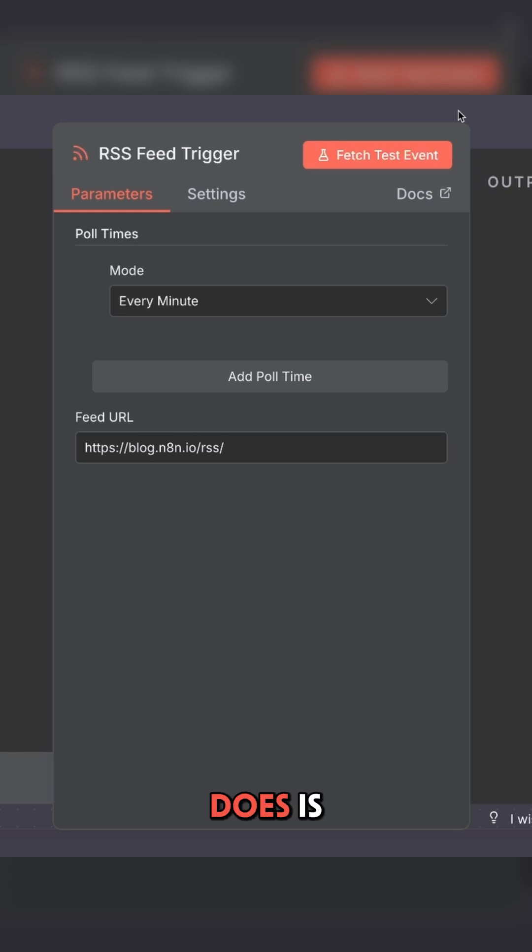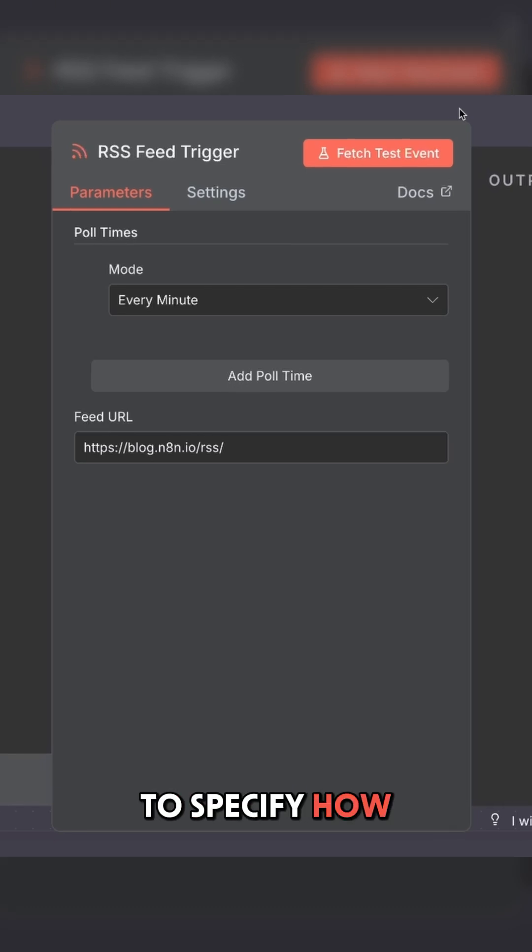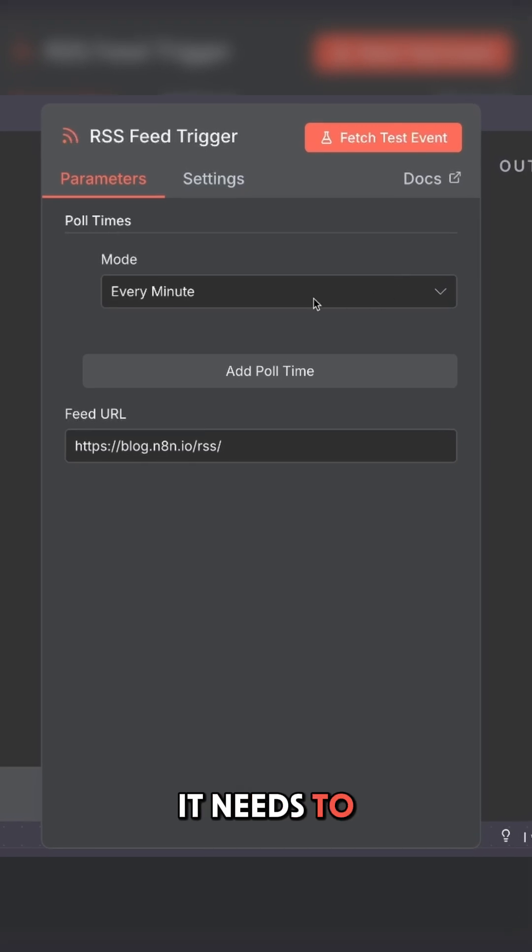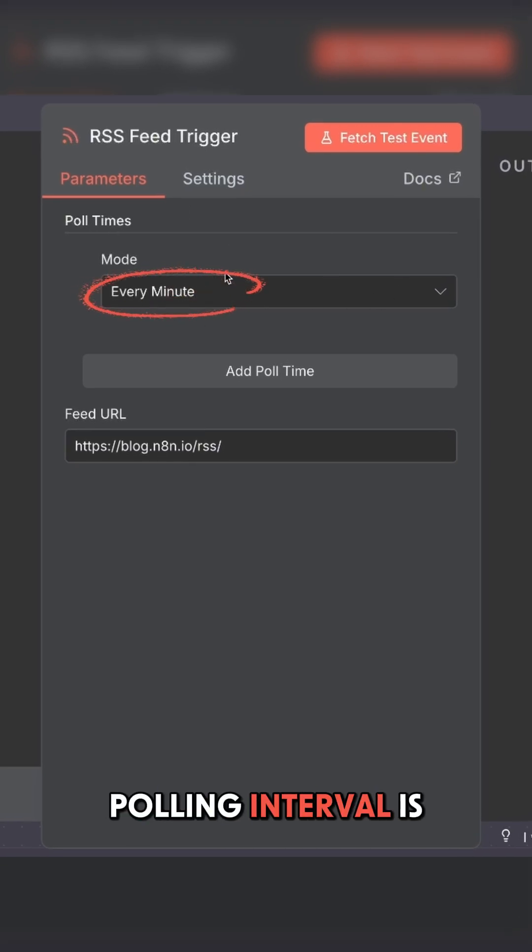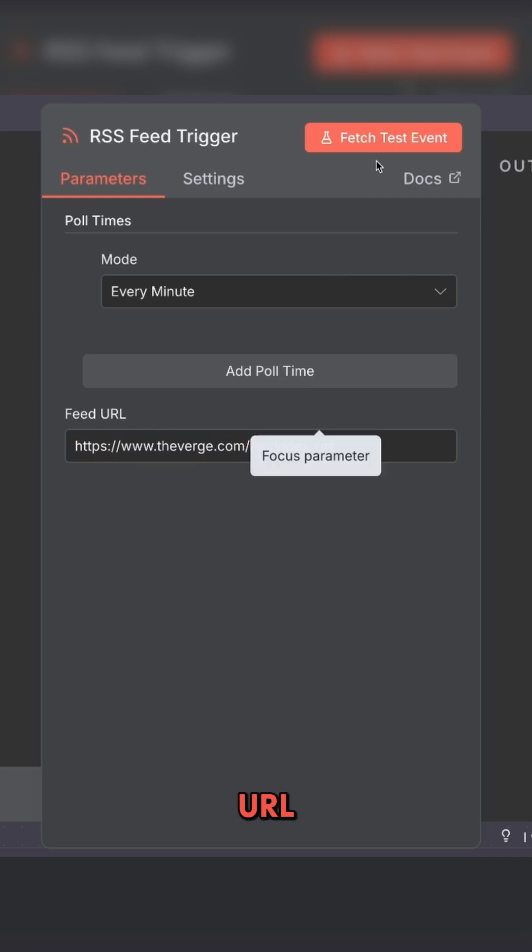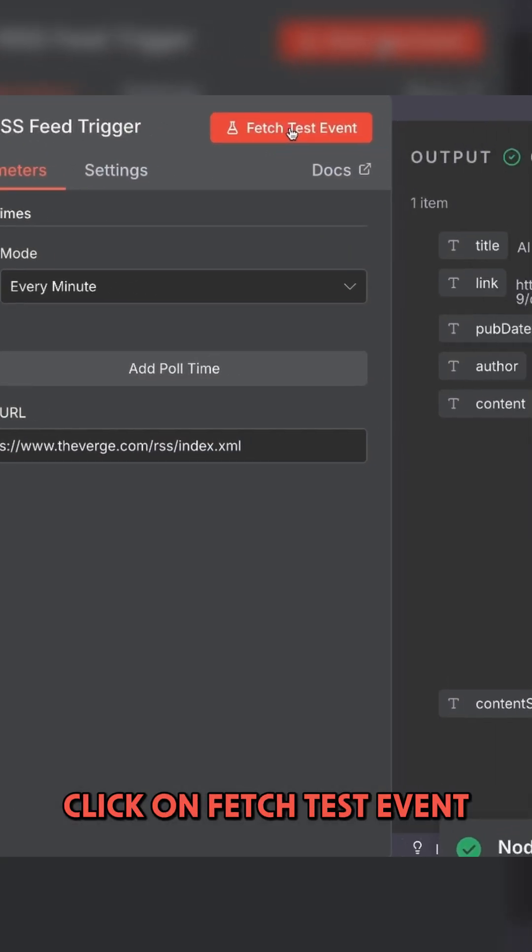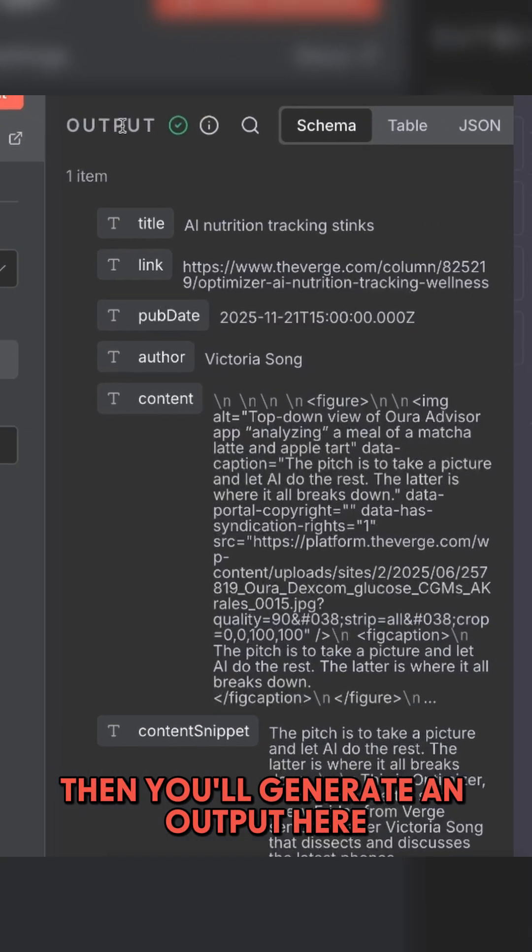Click on the new RSS feed trigger, and this is your configuration menu. What a trigger does is tells N8N where to look for data. We need to specify how often it needs to look for updates, that's what this polling interval is, and provide an RSS link. Once you have a URL ready, click on fetch test event. Then you'll generate an output here.